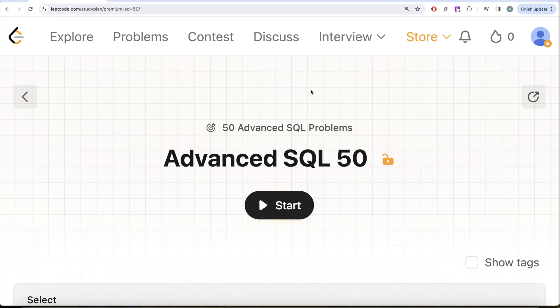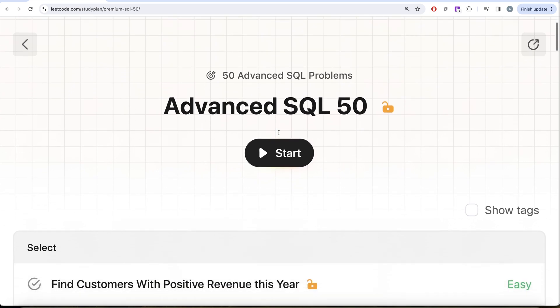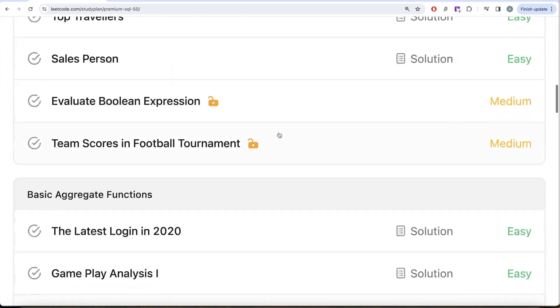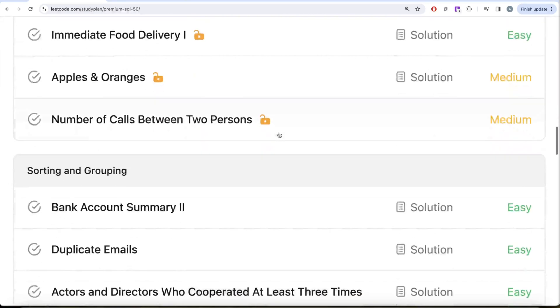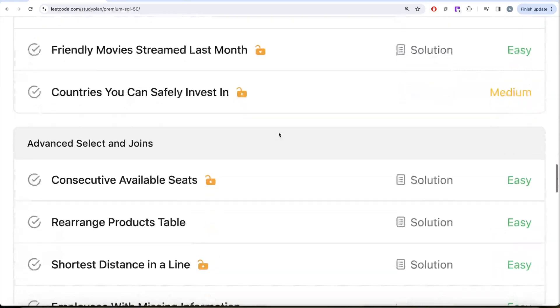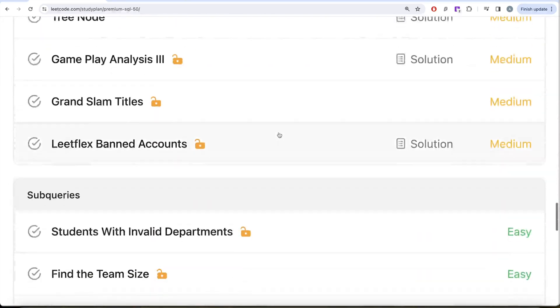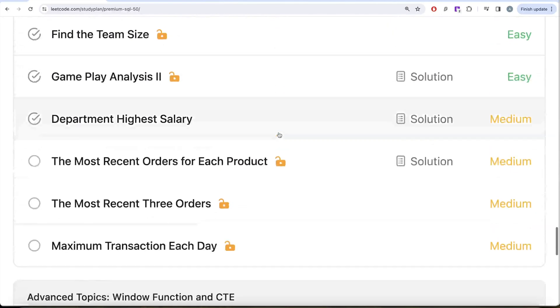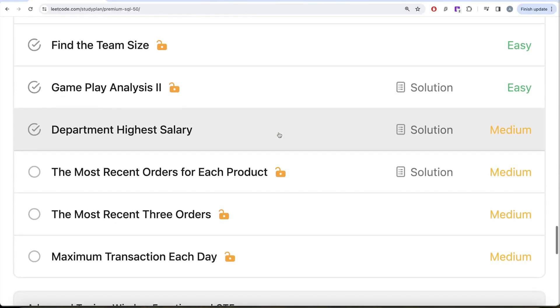Hey guys, welcome back to the channel. This channel, Every Data Science, is all about trying to learn various concepts of data science by practicing a lot of questions. This video is in continuation of our Advanced SQL 50 series, where we are trying to solve 50 advanced SQL problems on topics like SELECT basics, JOINs, aggregate functions, sorting and grouping, advanced JOINs, subqueries, and advanced topics like window functions and common table expressions.